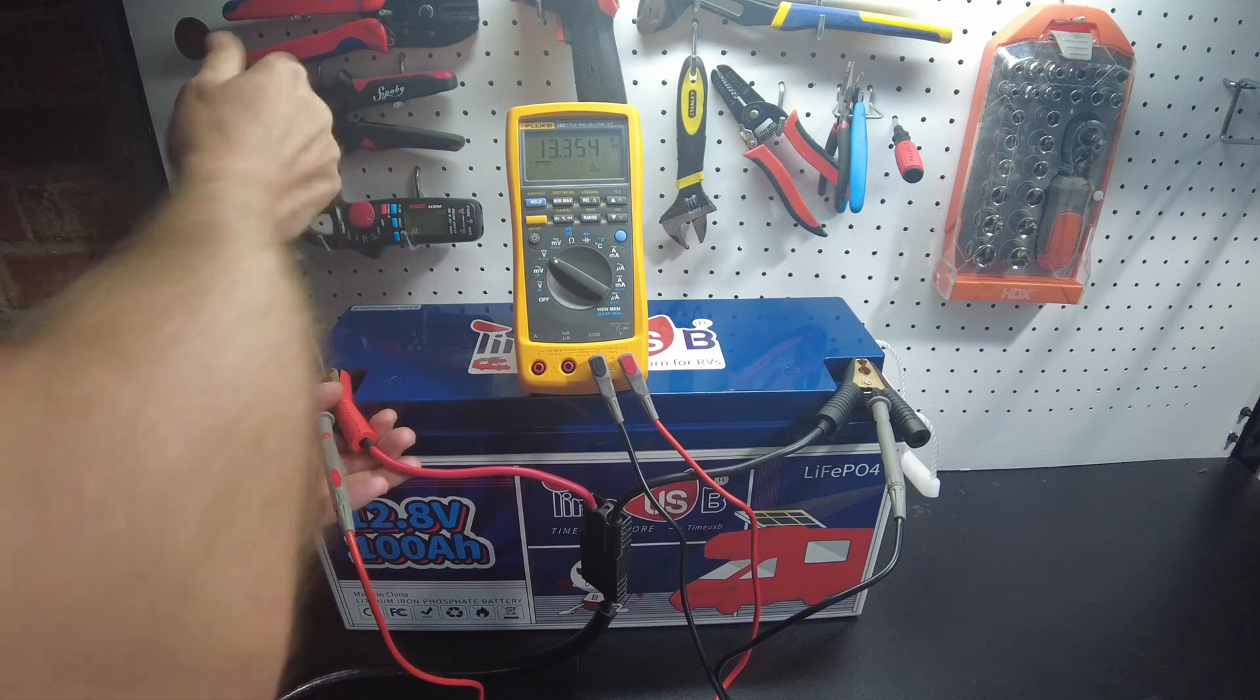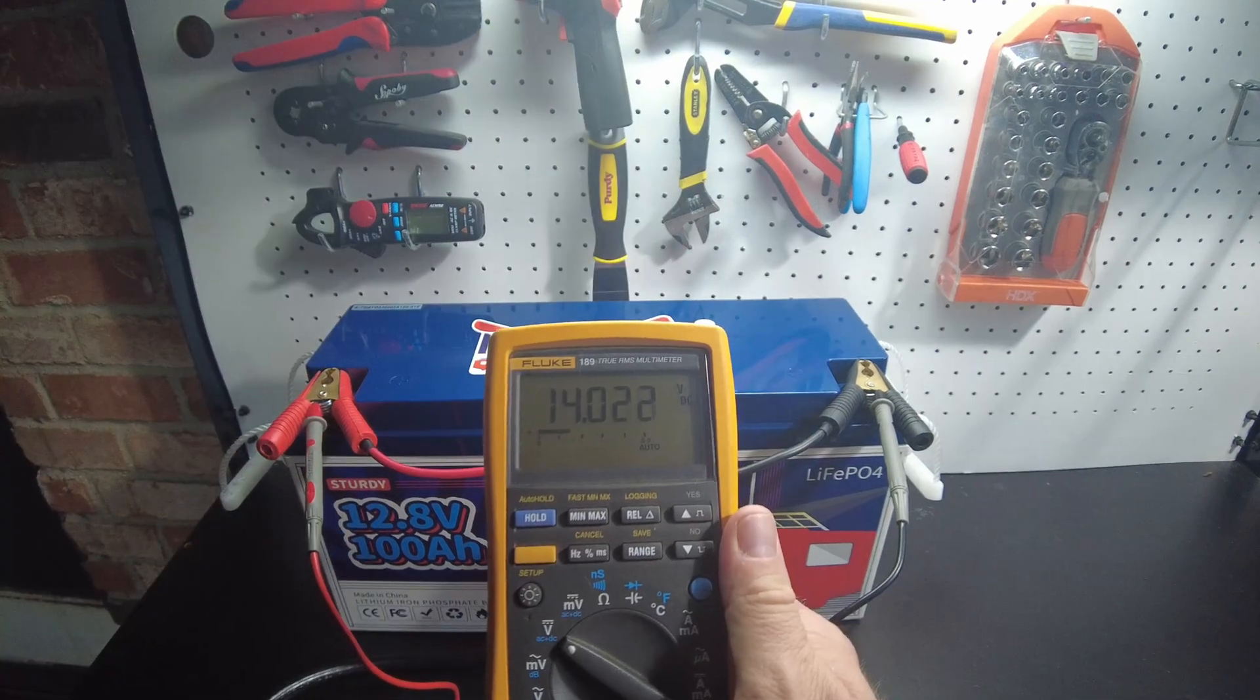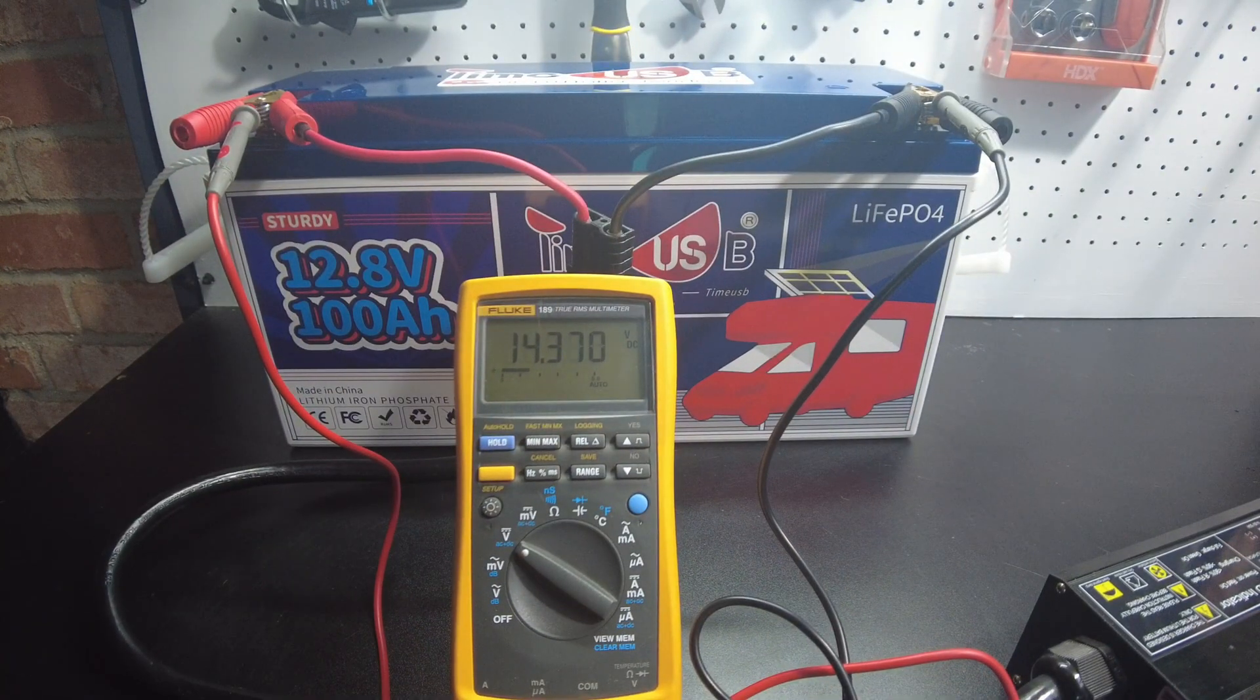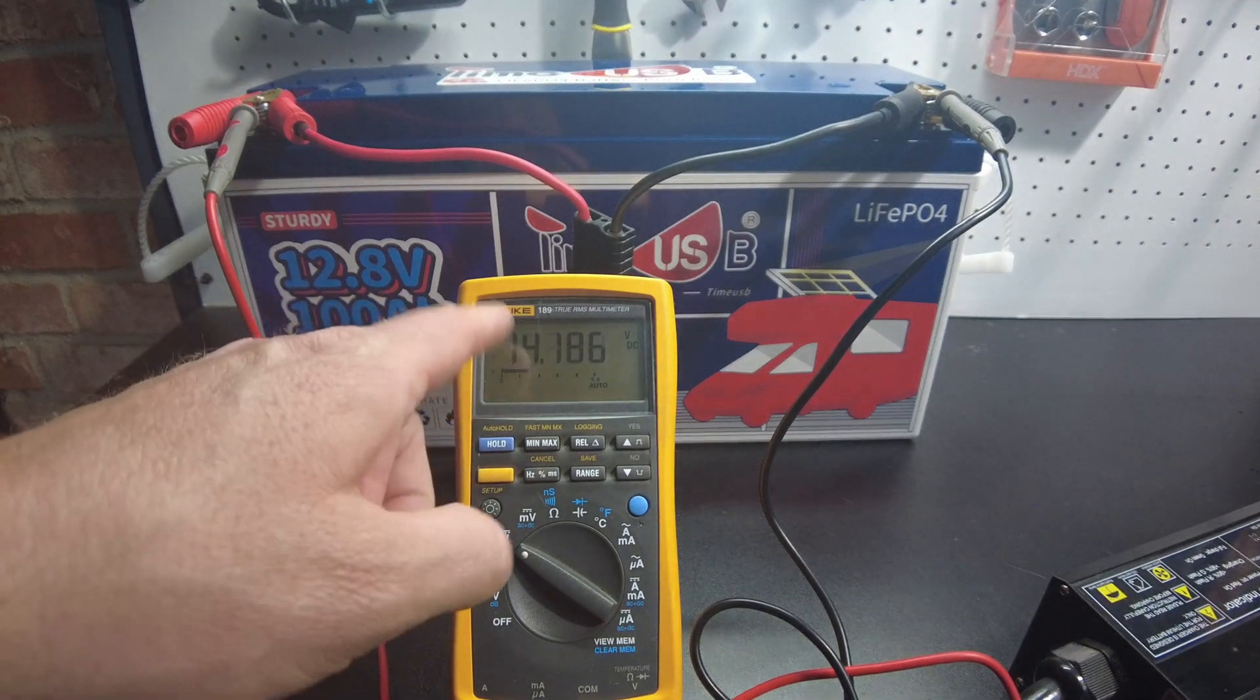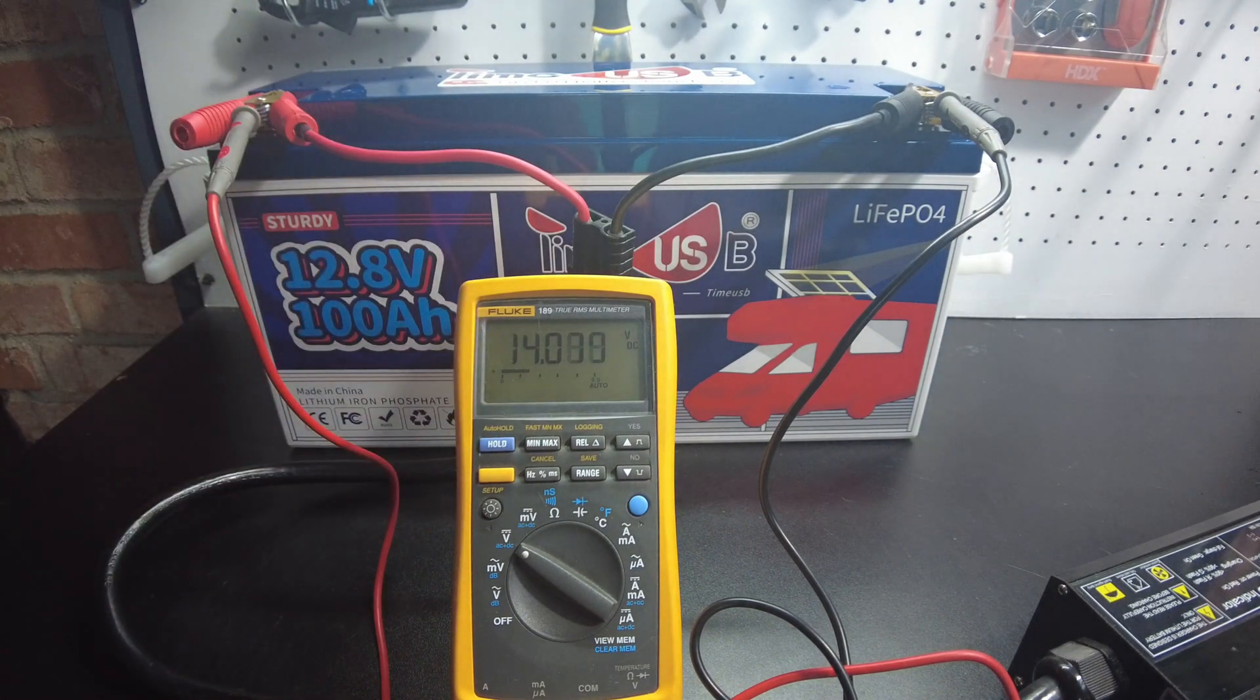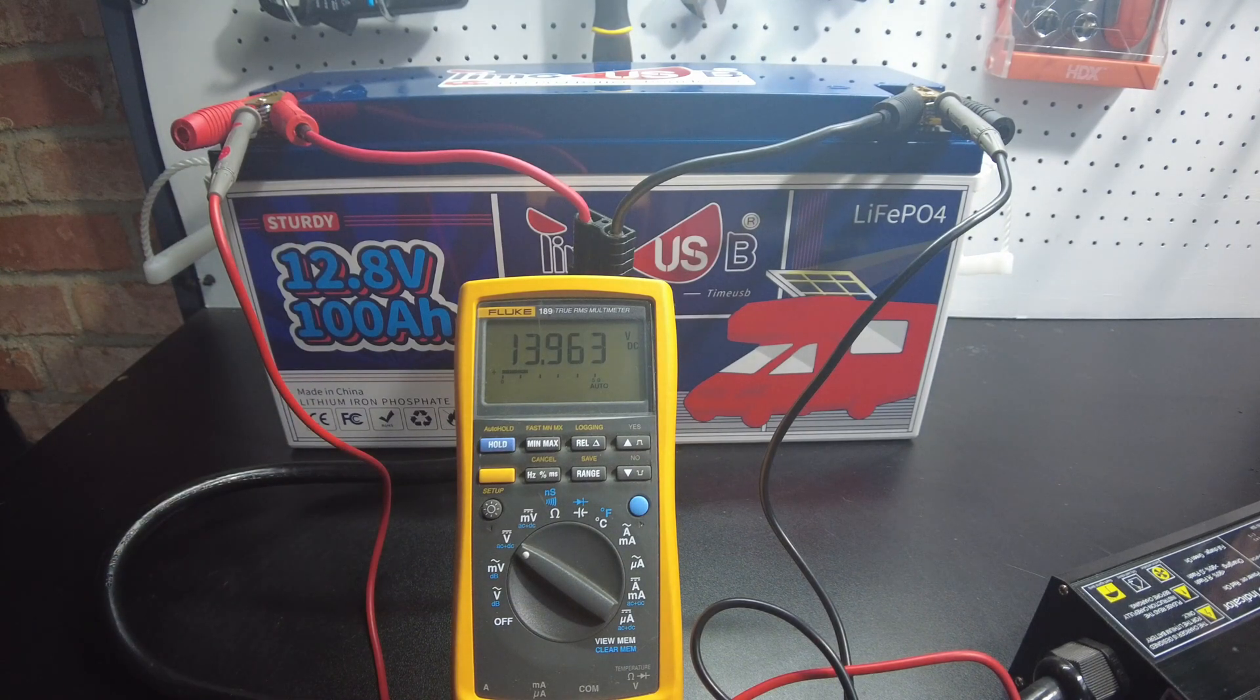So let's start it back up. Okay, we've hit 14, 14.35. Okay, it looked like we hit around 14.5 and that's when it stopped charging. So that's pretty good. We want to see it at least hit 14.2, that's usually the minimum. And so now we're going to hook this up to the shunt so we can do a discharge test.